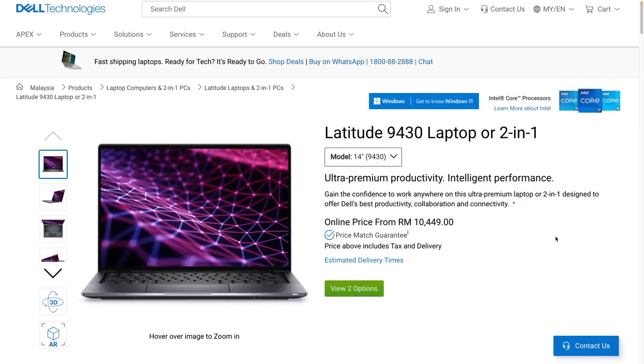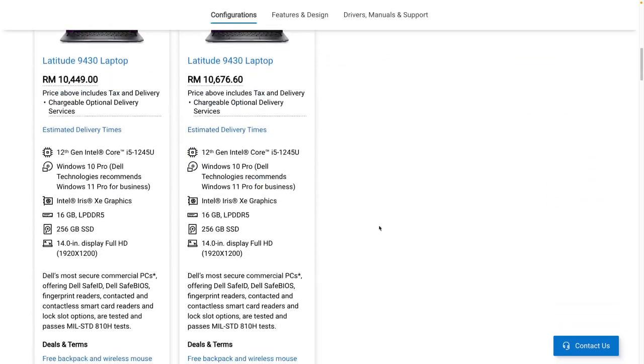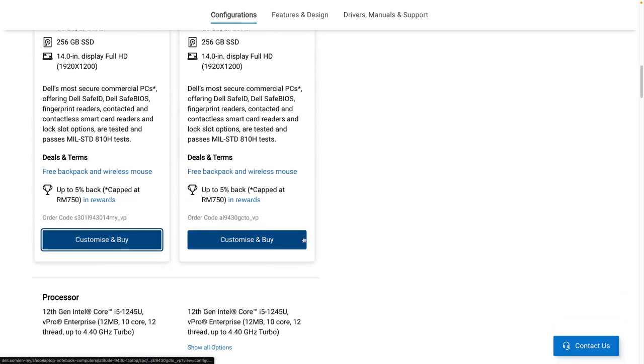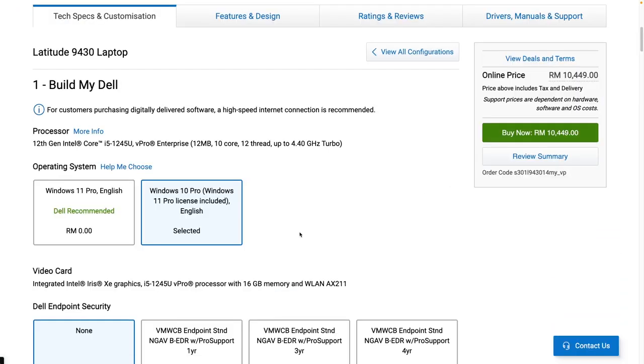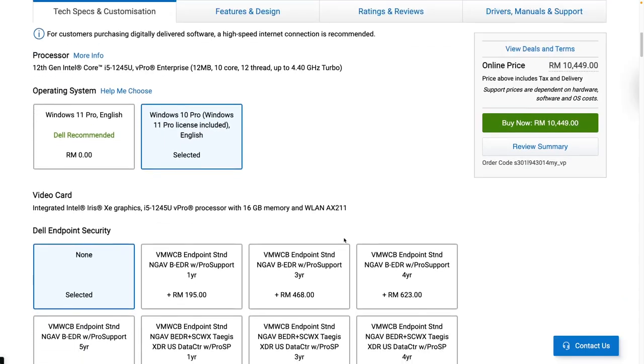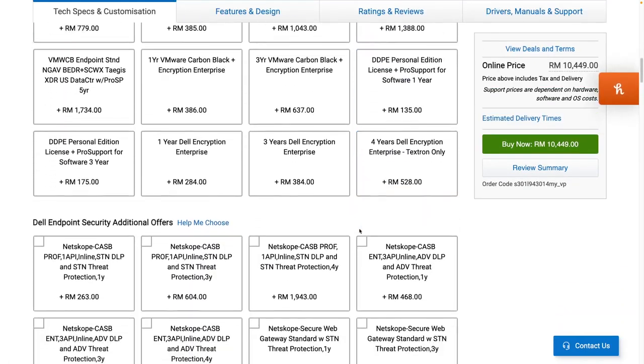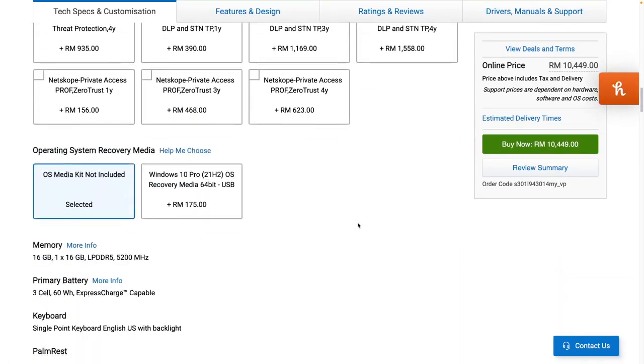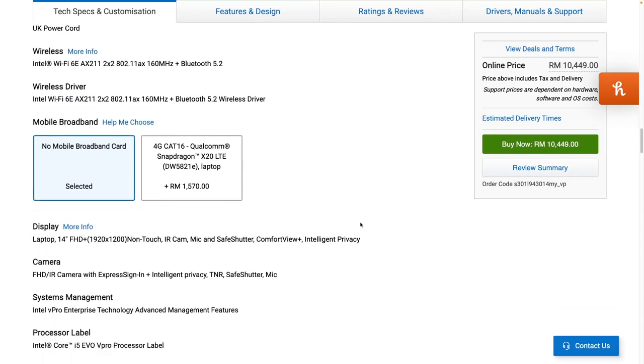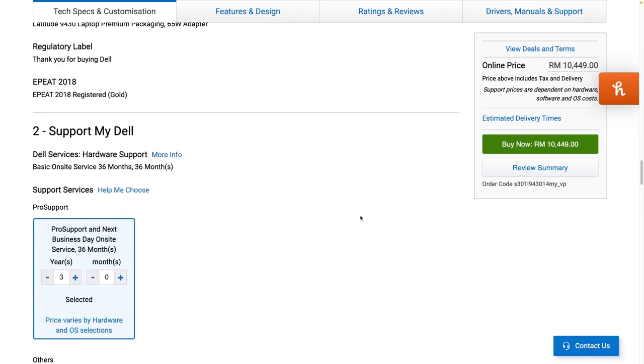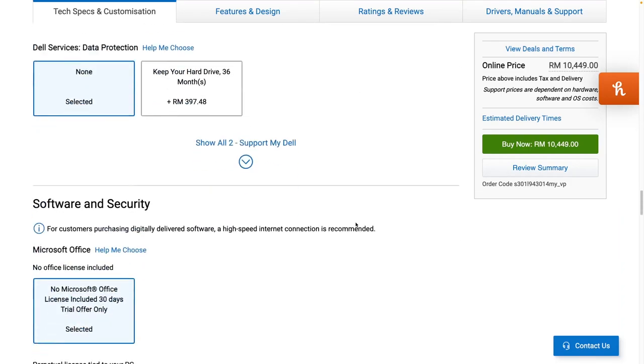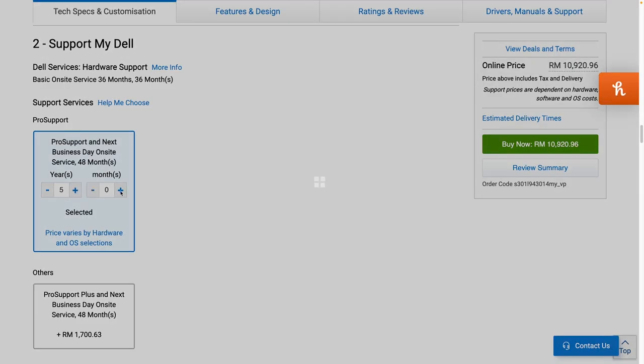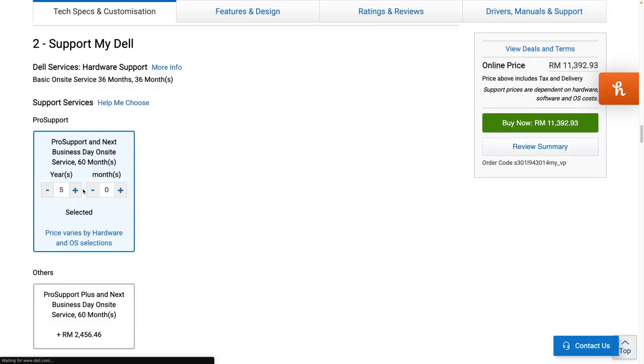There are a bunch of customizations that you can choose on Dell's website and one of them is to add a 4G modem inside your laptop so you can put in a SIM card and work anywhere. You can also add the duration of the pro support and next business day on-site service to the exact number of months that you want but it is capped off at 5 years maximum.